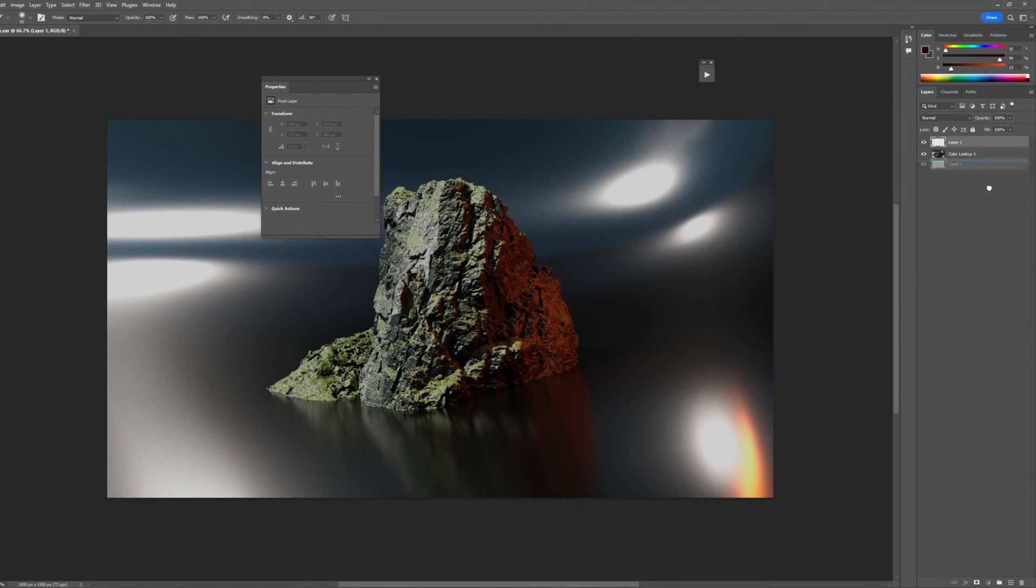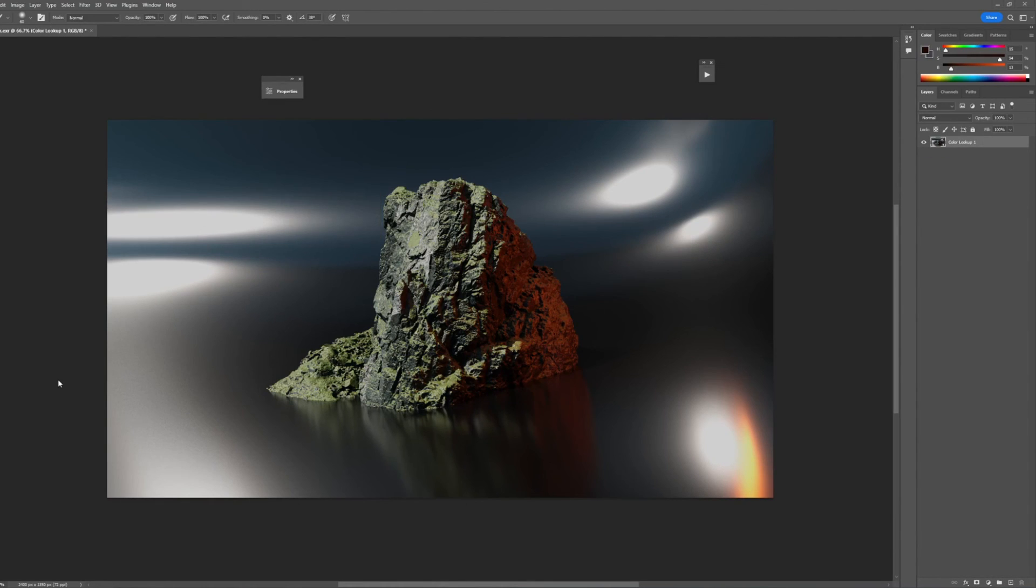So yeah, I will provide you guys the Photoshop LUT. And you'll be able to find the link at the bottom of the description. So check it out.